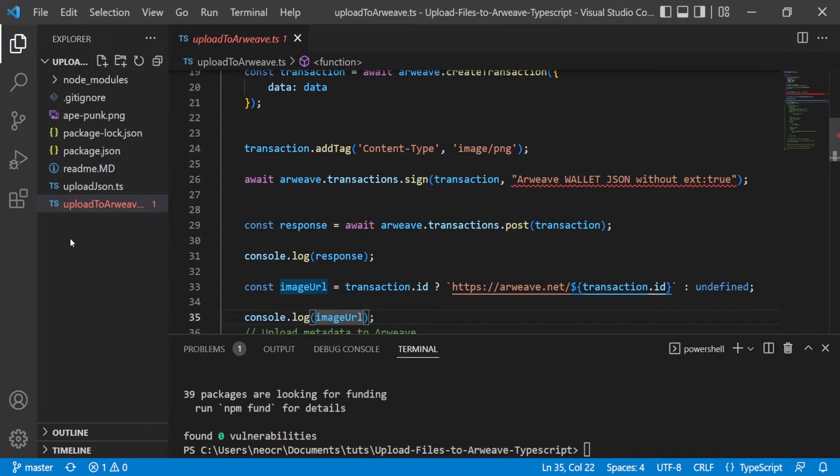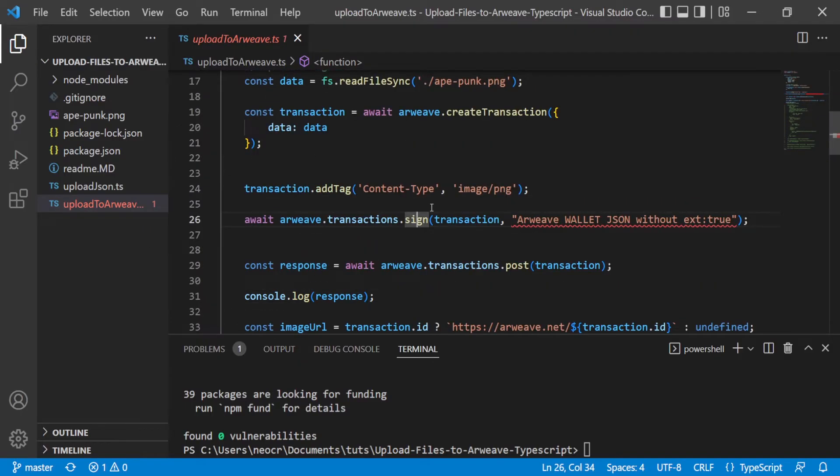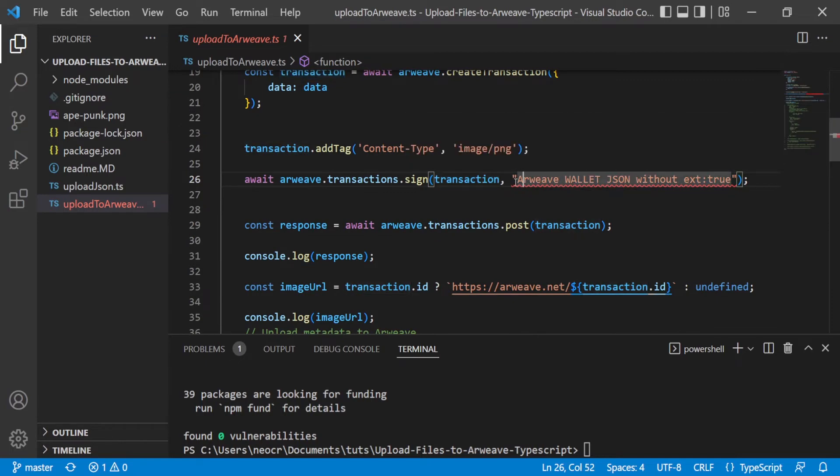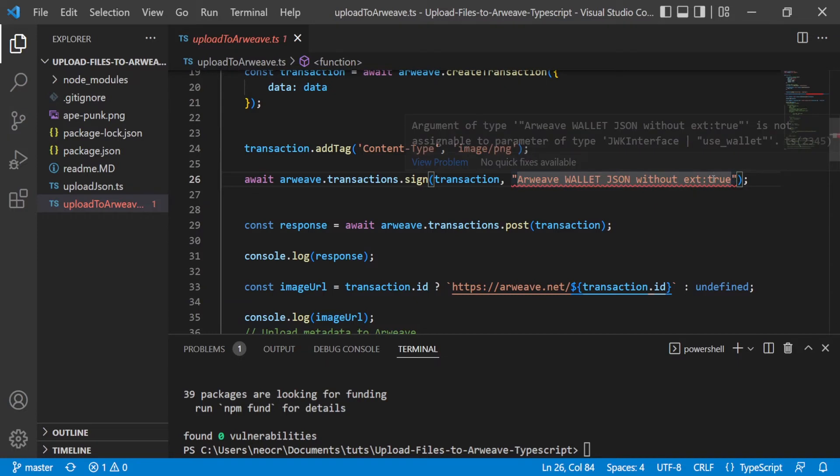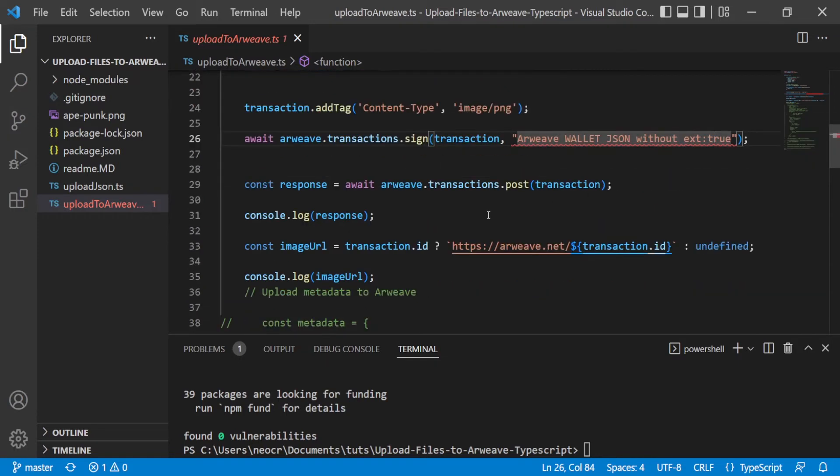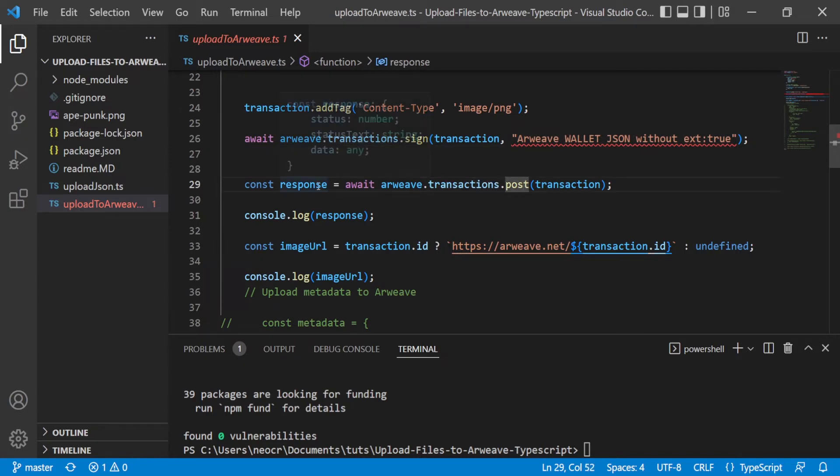Okay, so you need to sign the transaction. And for this effect, you need the transaction that is sending the data with the tag and also putting here your wallet. So here you paste your wallet and there is an object, a JSON object, and you need to remove this key pair extension true that is going to be inside the object you copy from your wallet.json. Then you wait for the response. You make a transaction post. And here you can see that the response has a status, status text, and data if any. So you will receive a 200 if everything is okay.